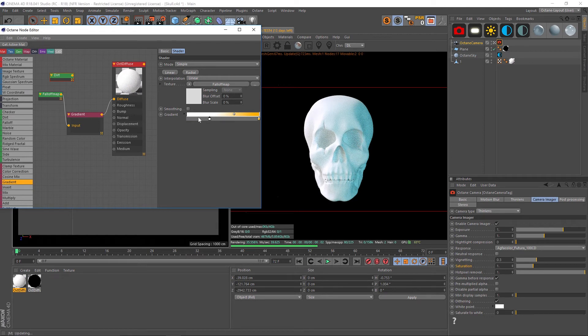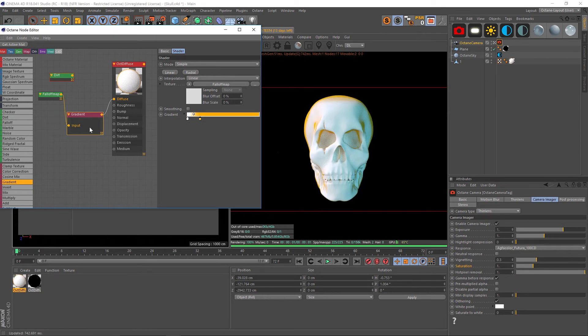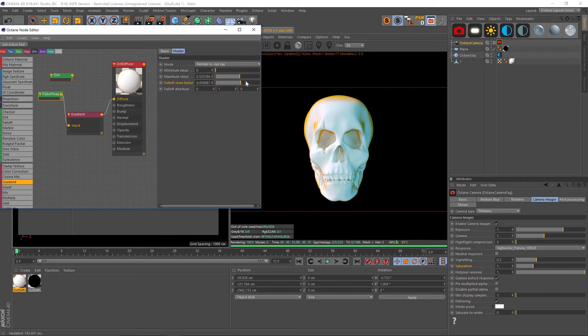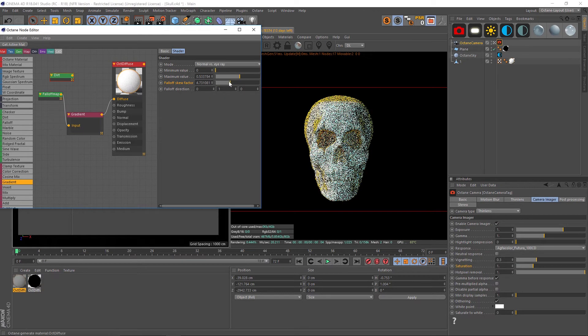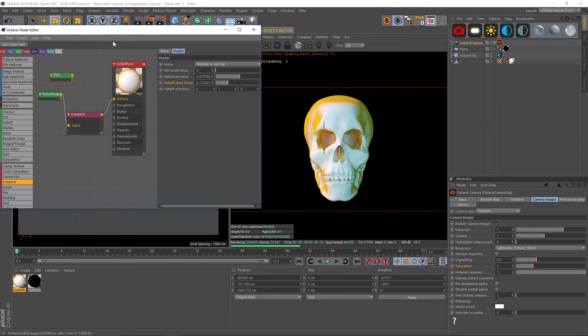Let's right click and let's invert these, and then we can just play around till this is showing up where we want it to. We'll probably have to go back to our fall off map and play with this fall off skew here.